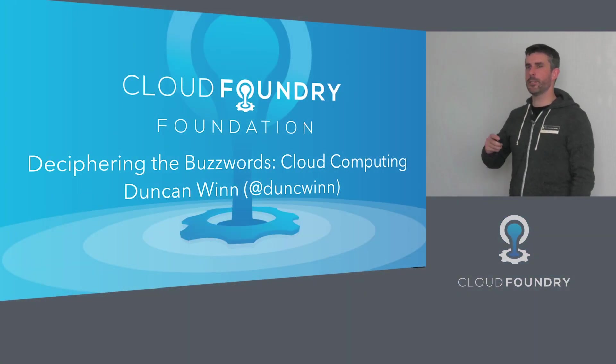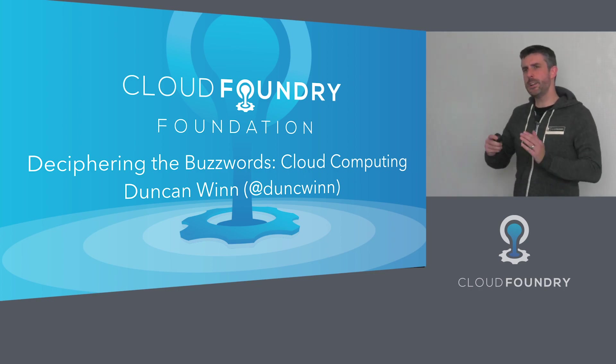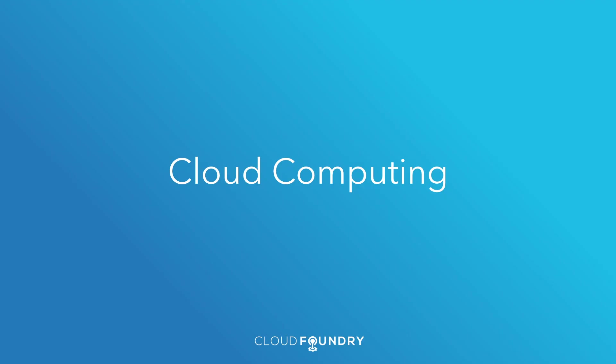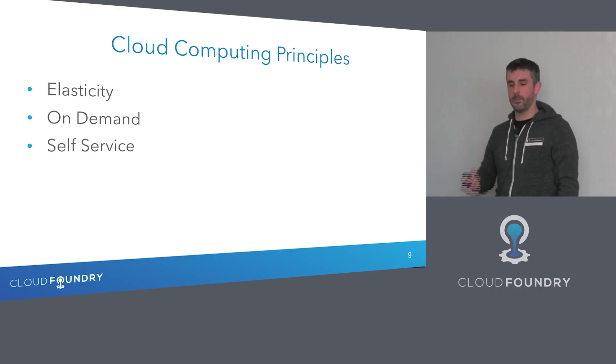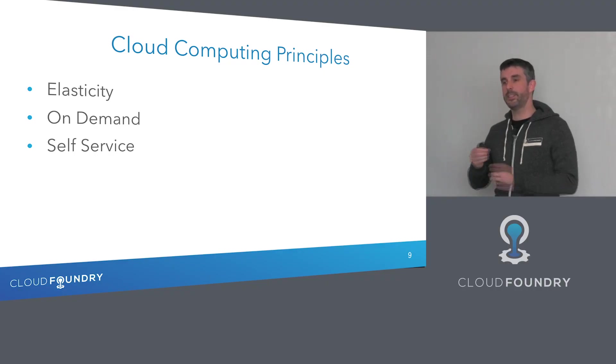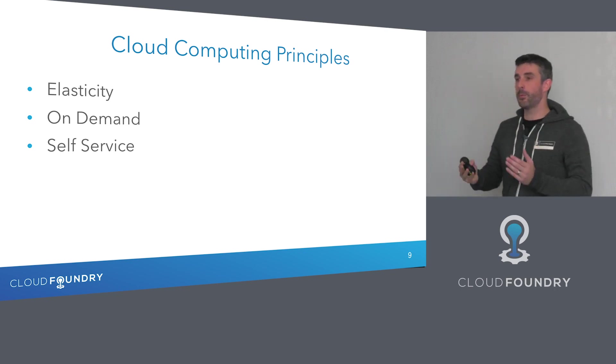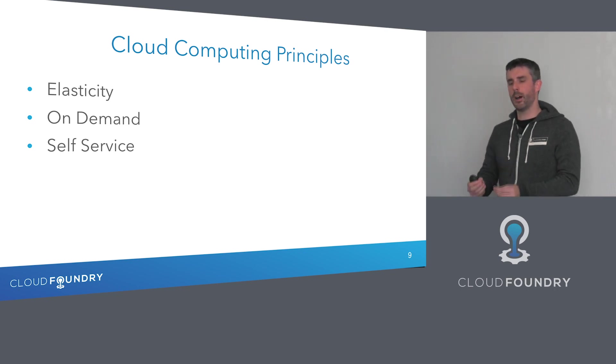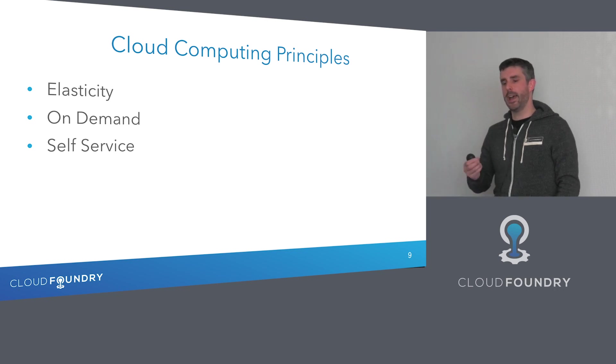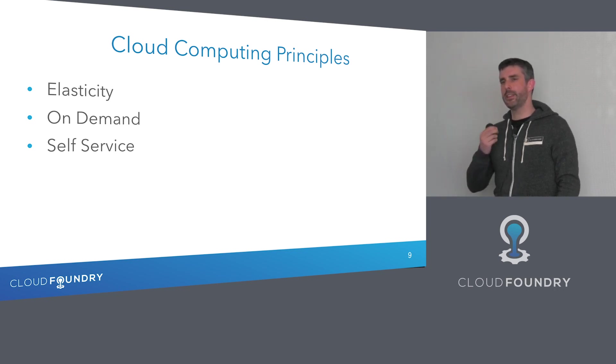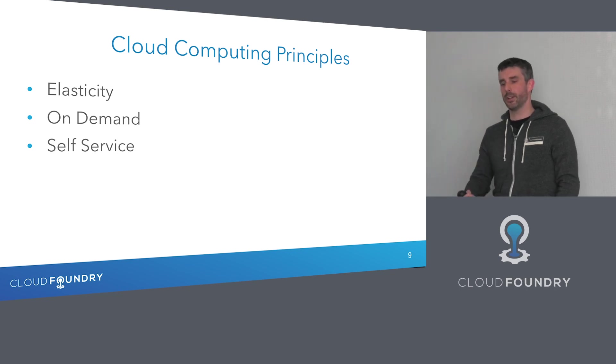Cloud computing has been around for a long time now, so it should be really well understood. The attributes associated with cloud computing are elasticity, the ability to dynamically handle growth and scale up and back down again, on demand, choosing when and how to consume a specific service, and also self-service, the ability for me to directly provision a service as opposed to raising a ticket.